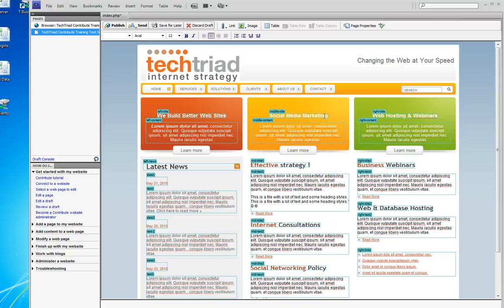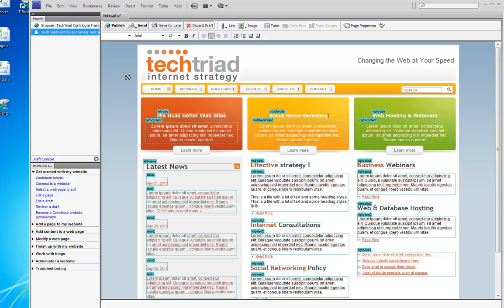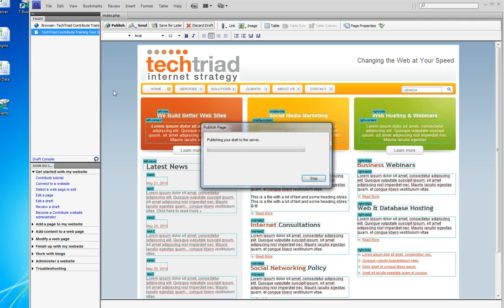When I'm finished editing the page, I publish the page. There are some buttons for sending it to other people or saving for later — these are the buttons that are going to get you into trouble. For right now, I made two simple little changes and I click the Publish button.